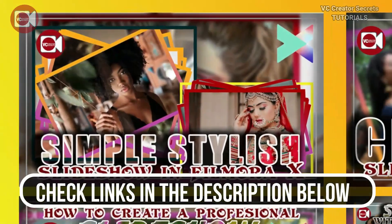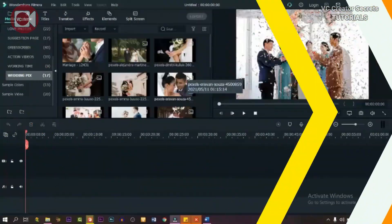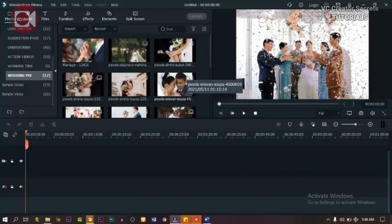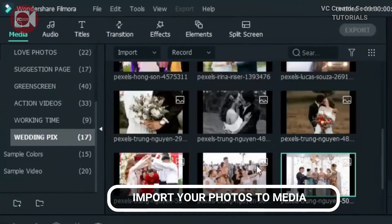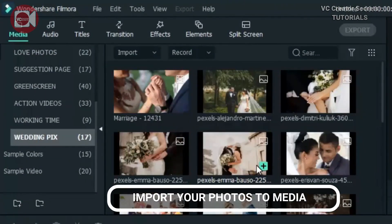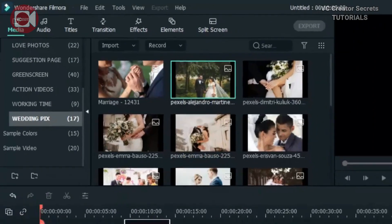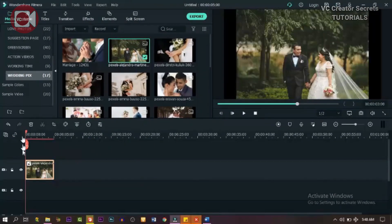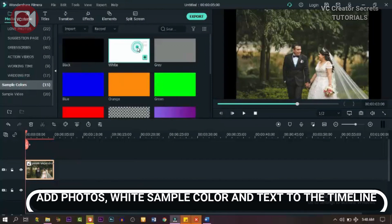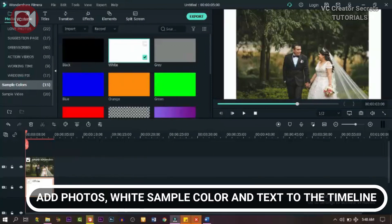So without further ado, let's get started. In order to pull this off, we need photos and I have mine already in my library. You can import here. Let's get started by dragging down our first image to the timeline, then go to color sample and drag down white and add it to the timeline on the track below.